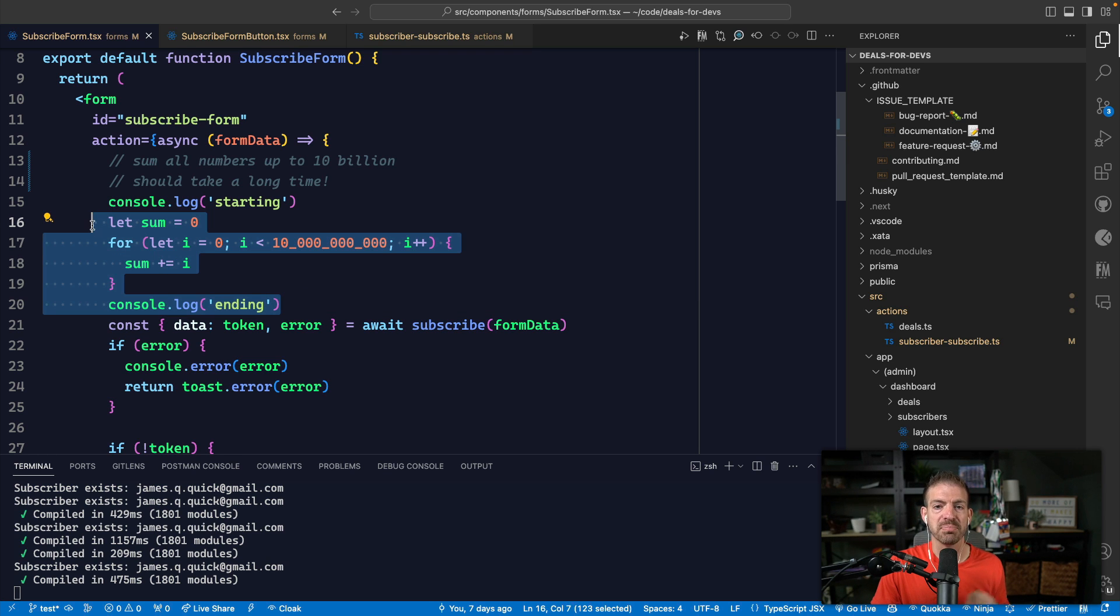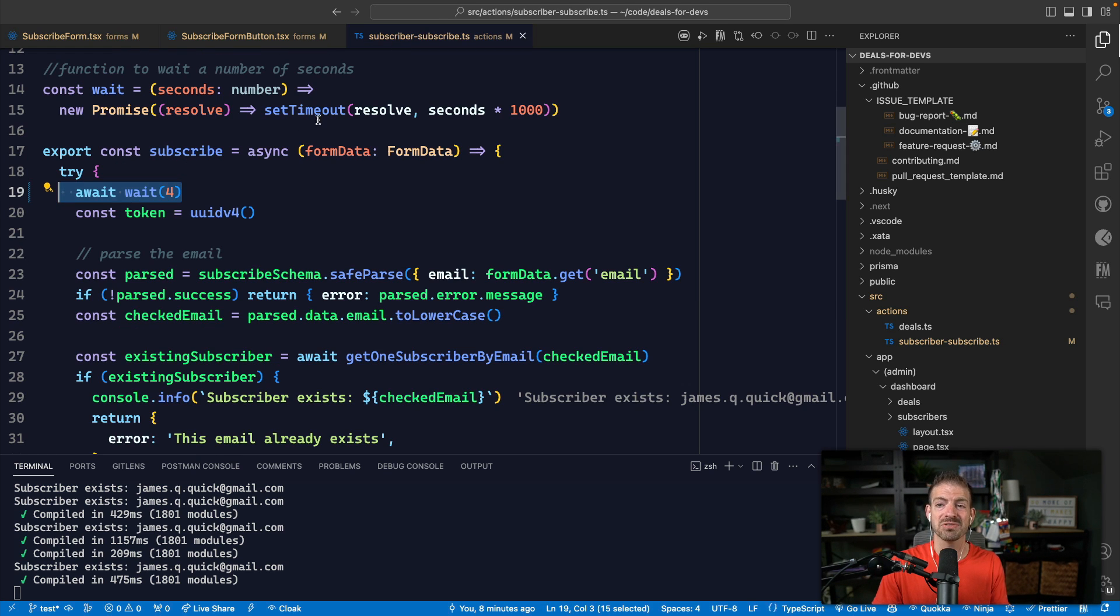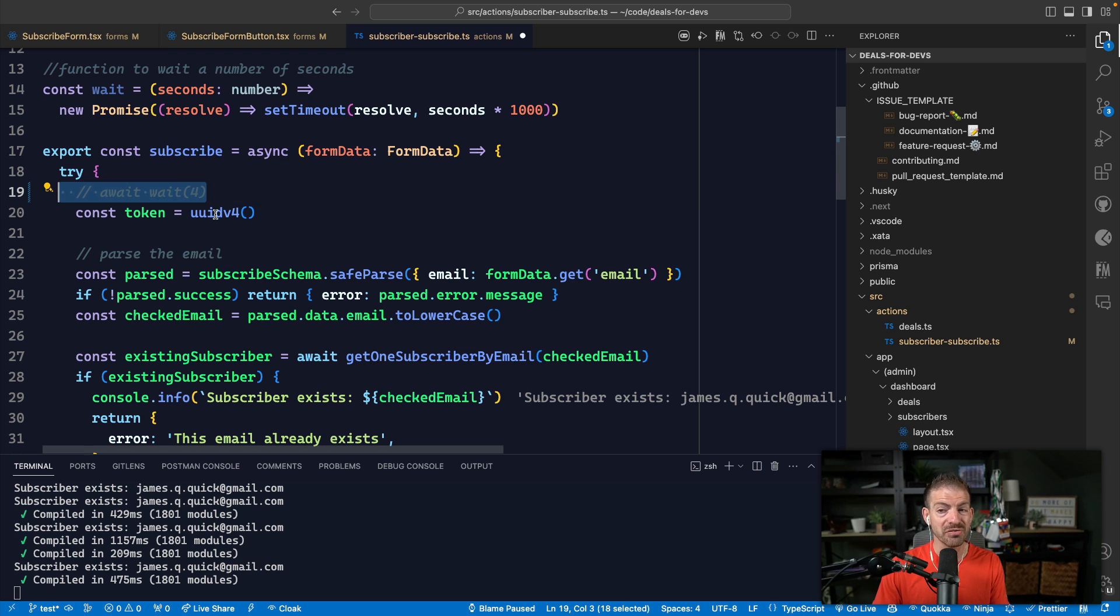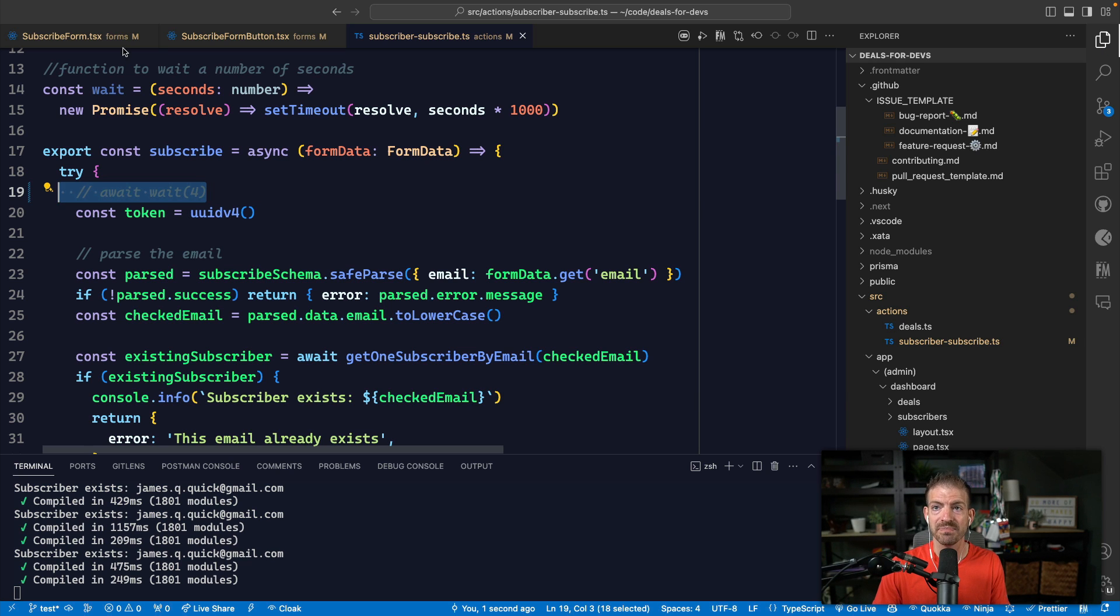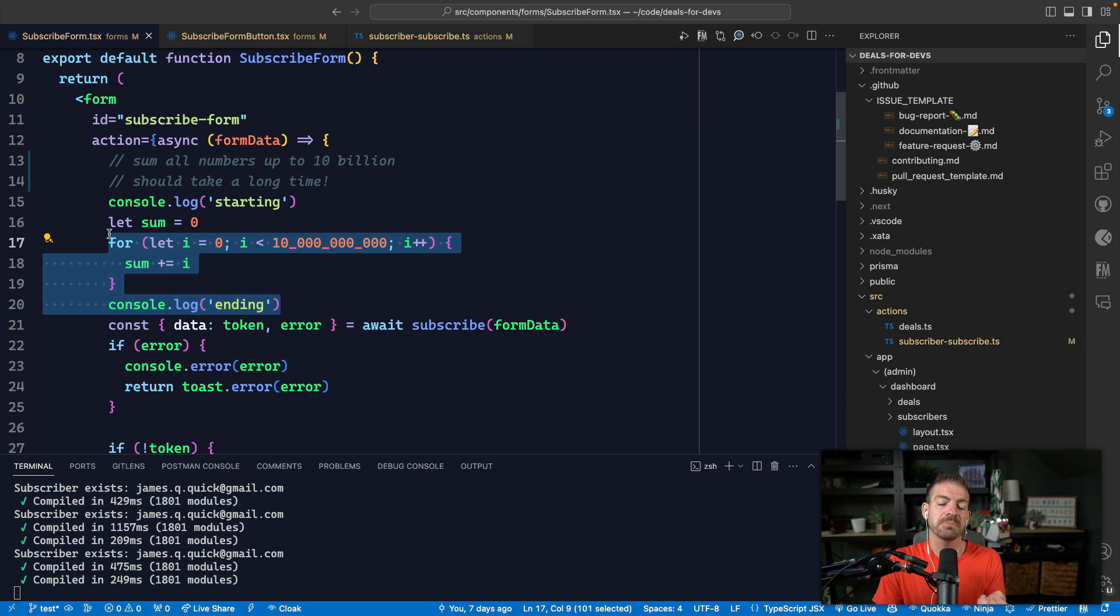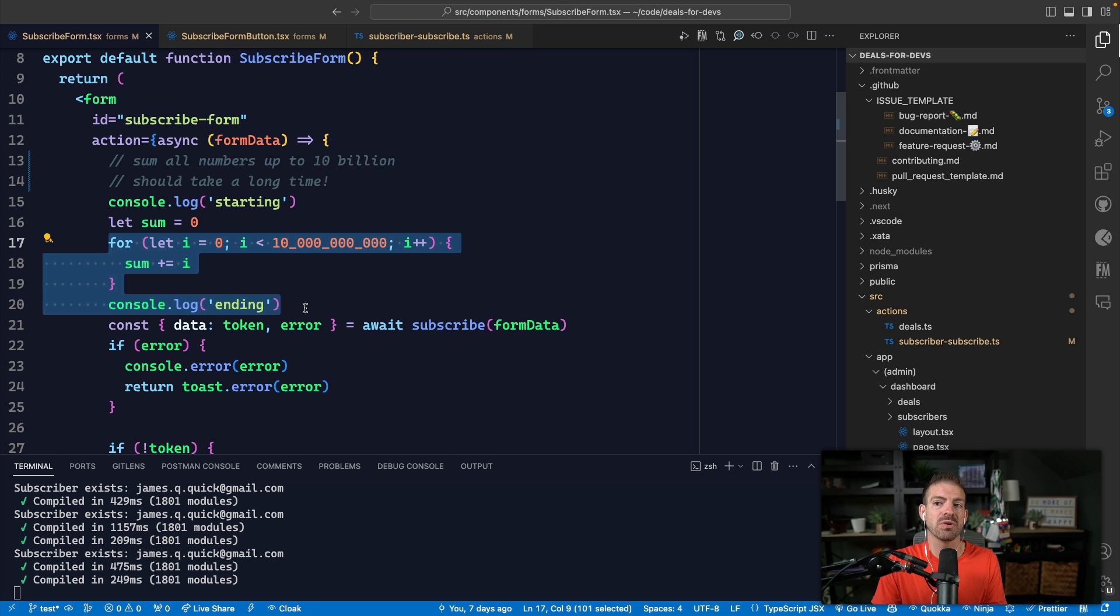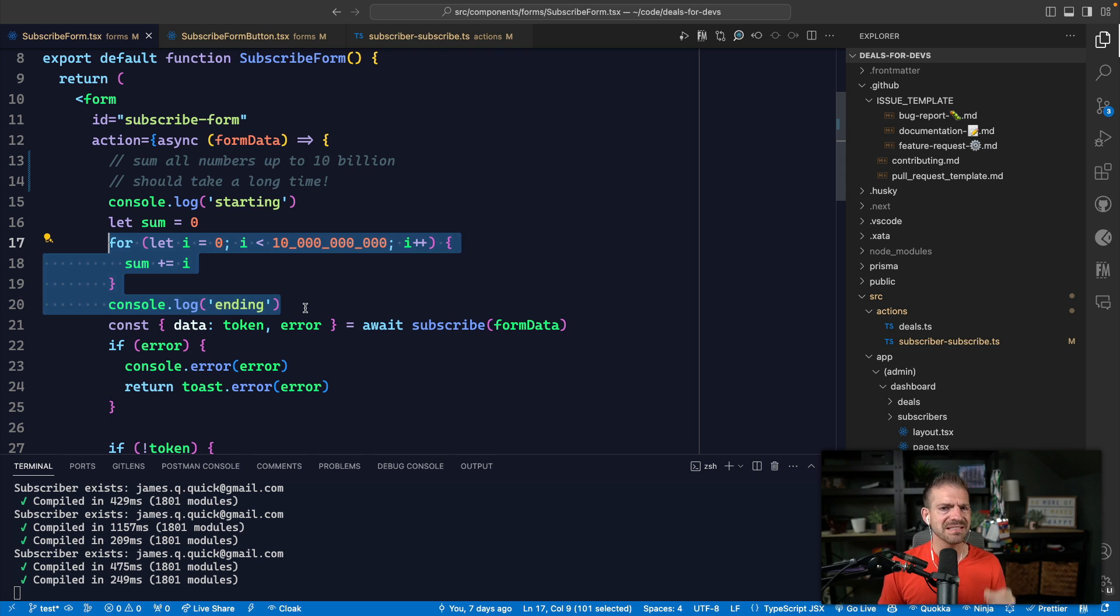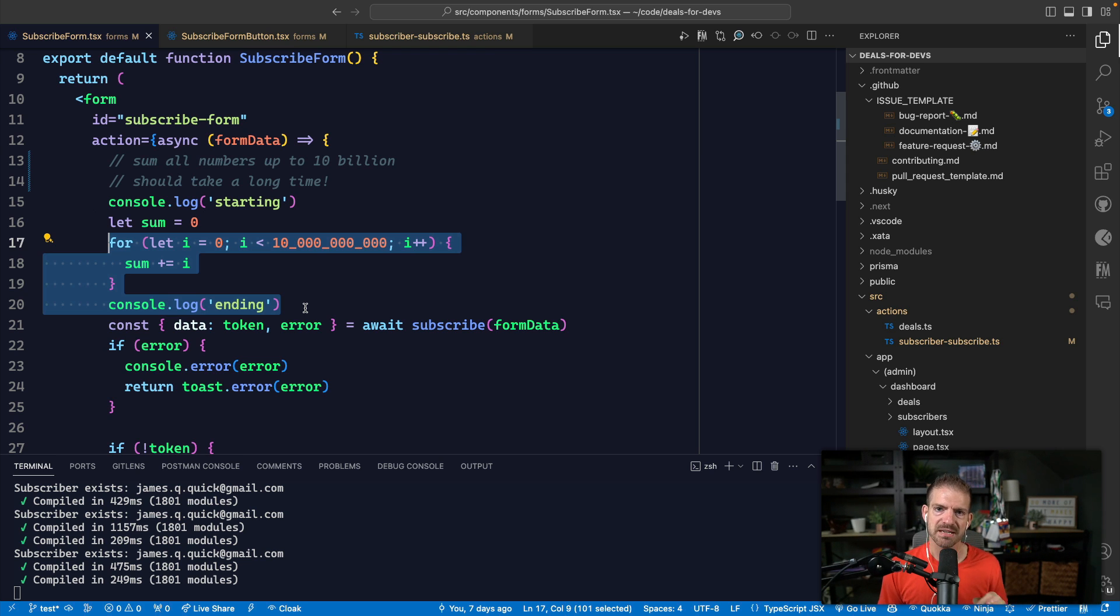I can go into the subscribe server action and remove that delay there. But just by having this code that is actually going to prevent the main thread from rendering, it's going to trigger a poor INP. But the interesting thing is, this is still a very poor user experience because I'm not providing any feedback to the user at all.